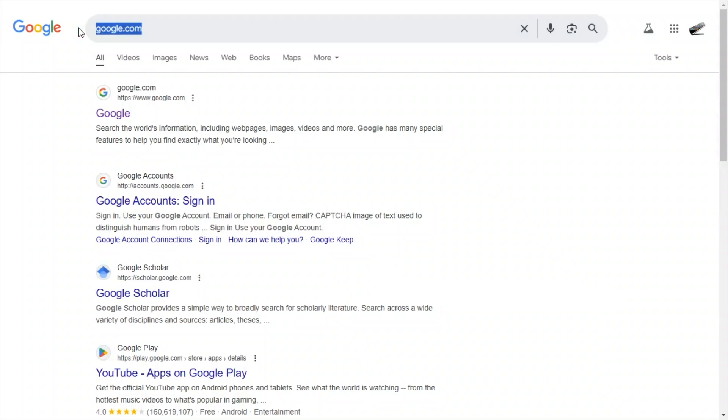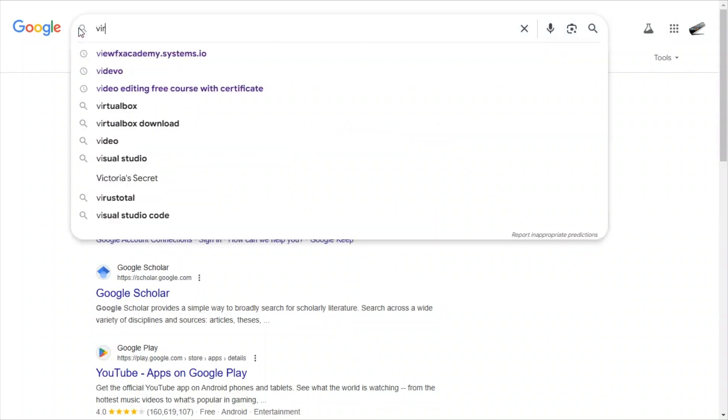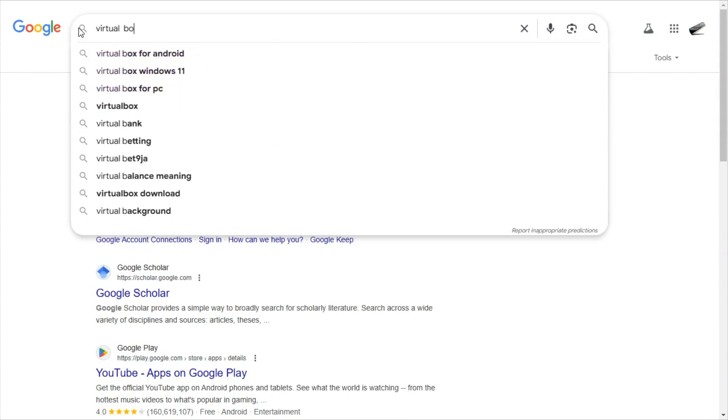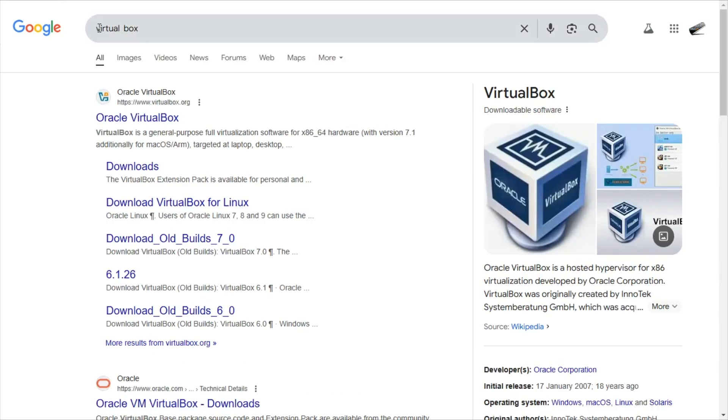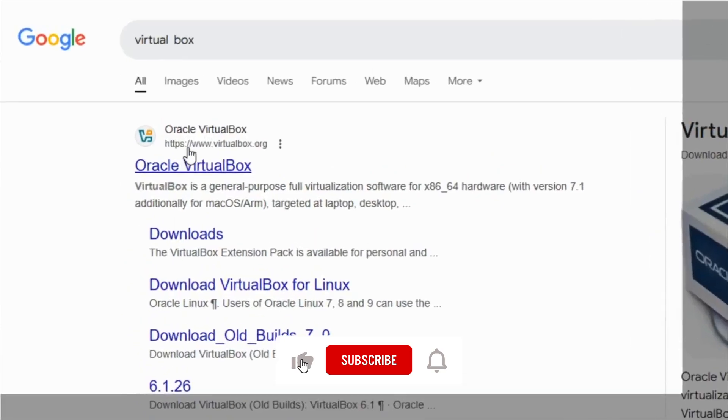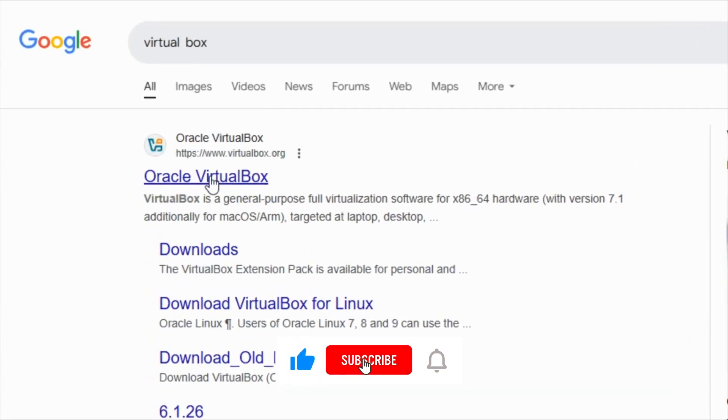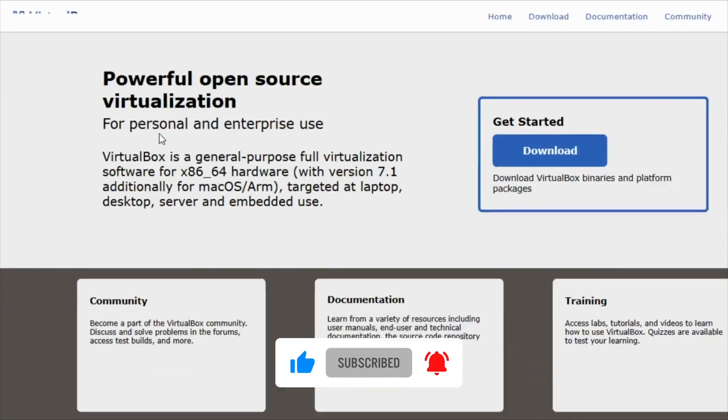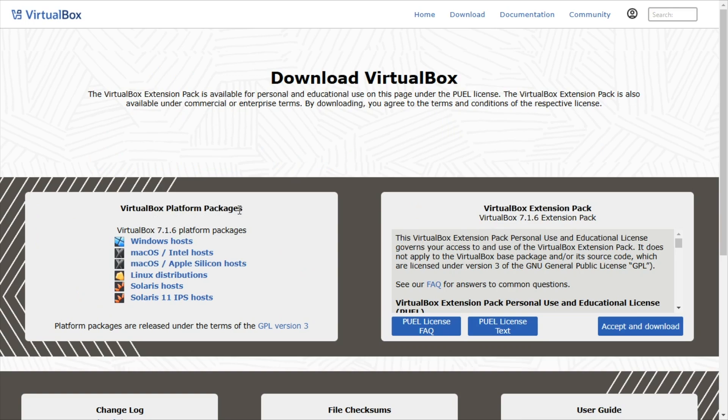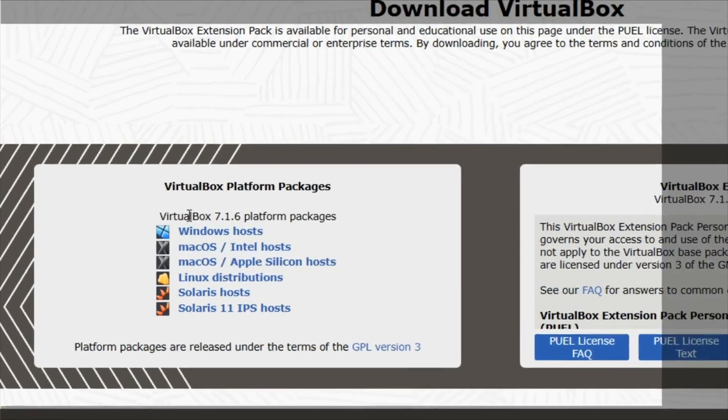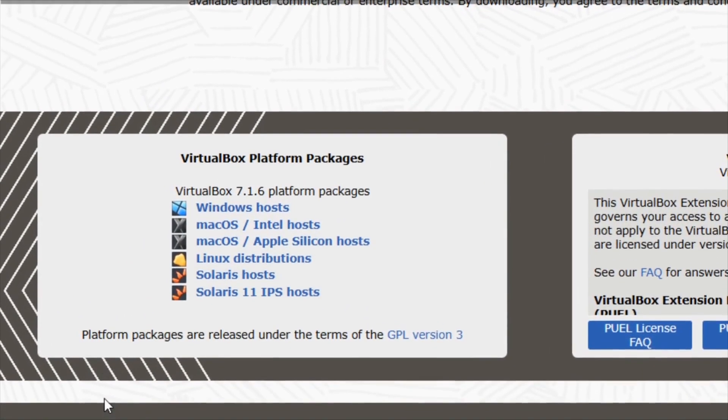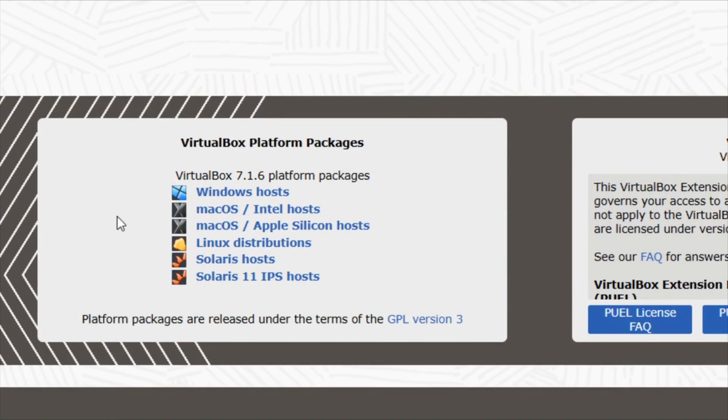We head over to Google and type in VirtualBox and hit enter. Then we're going to click on the first link here that says VirtualBox. This is a powerful open source virtualization software. I have to choose the platform I want to install VirtualBox on. I have a Windows operating system so I want to click on Windows hosts.